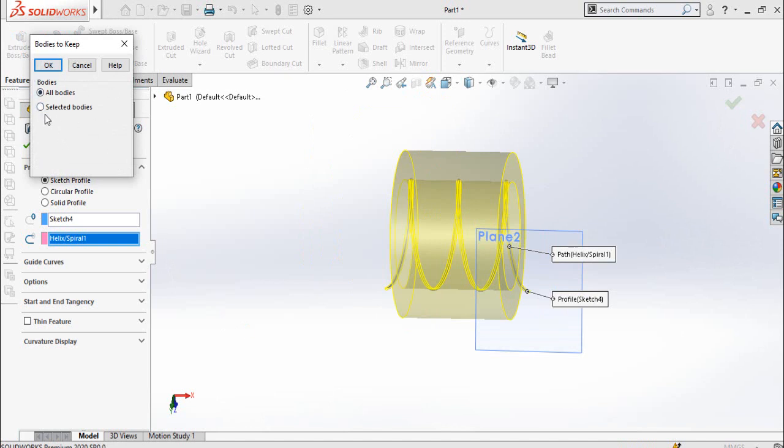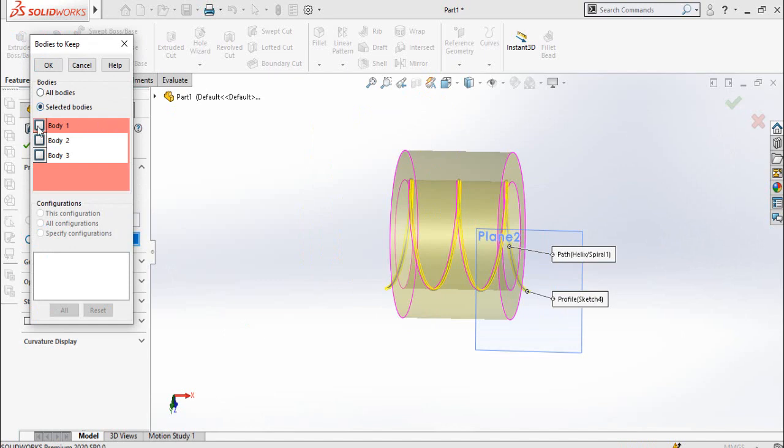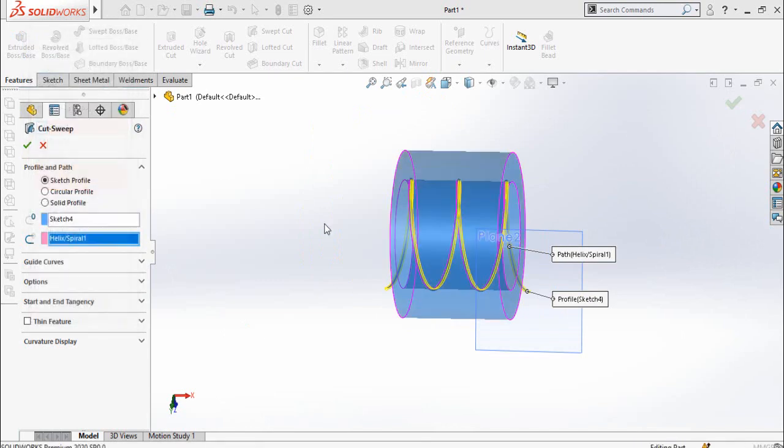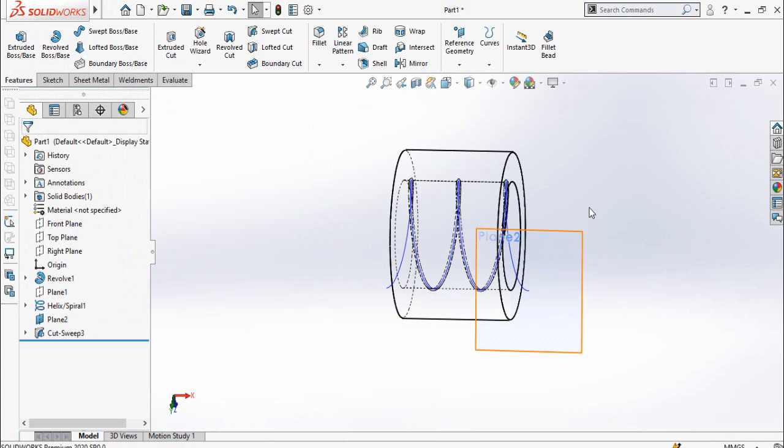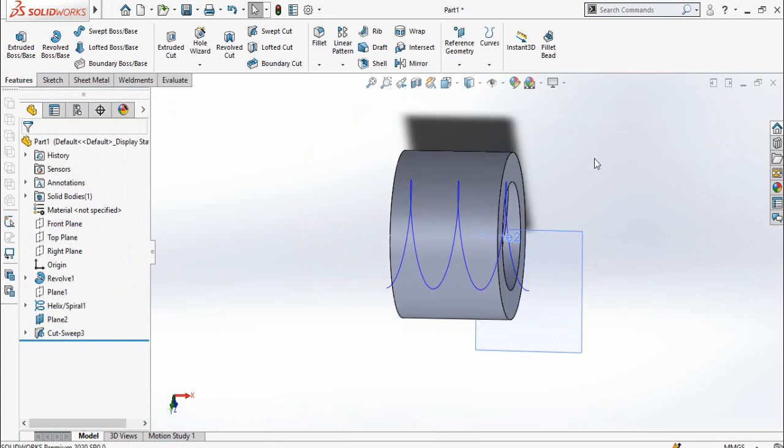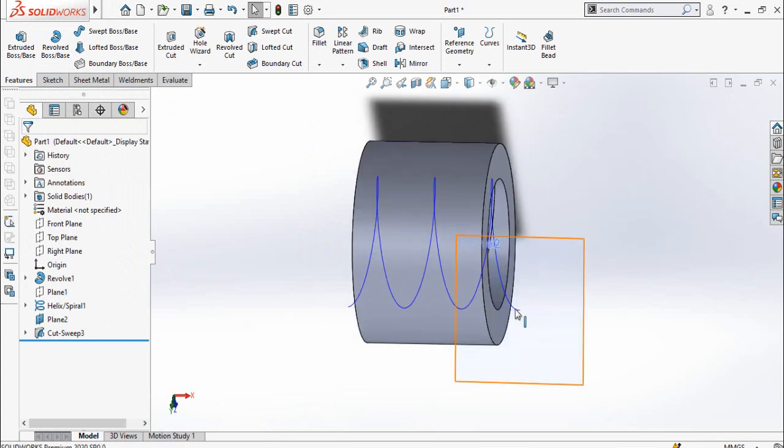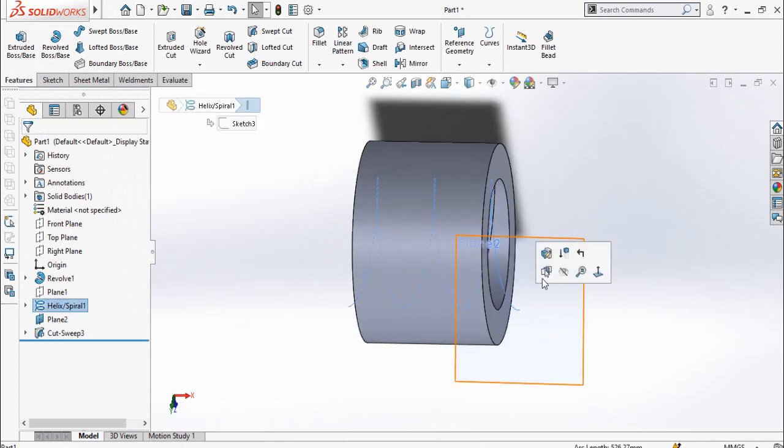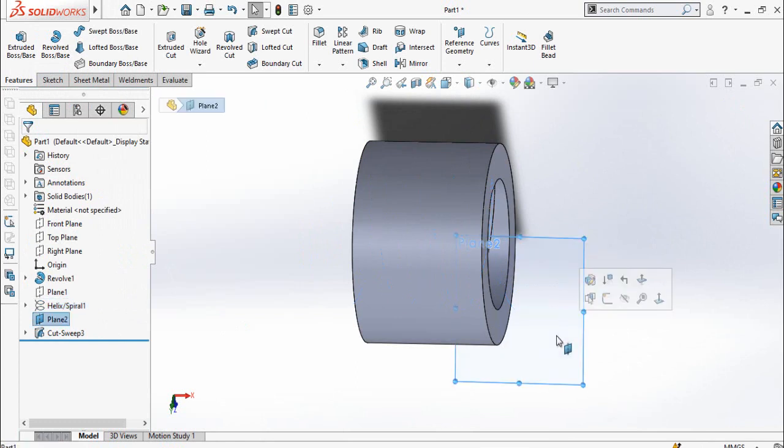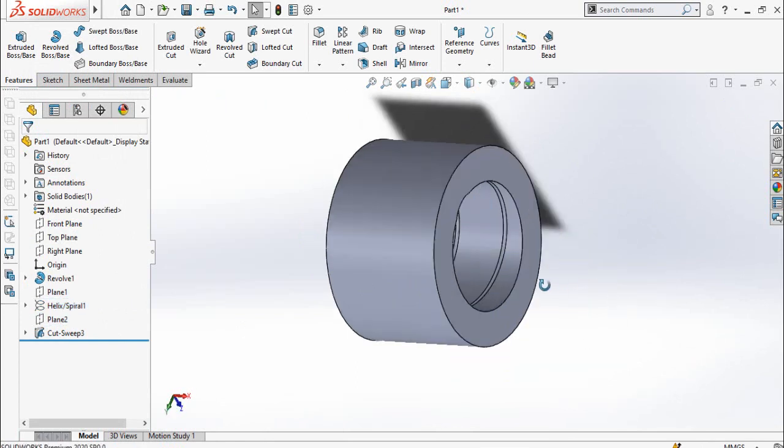You have to select the selected bodies from here and then only check the body one, and then press OK button. Now you can change the shade and then hide the helix, hide also this plane. So our this part is now ready and save it.